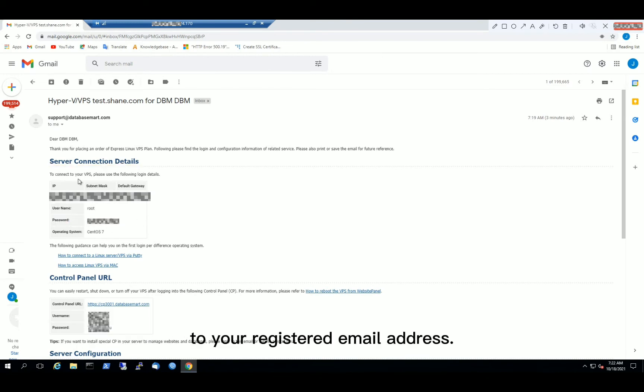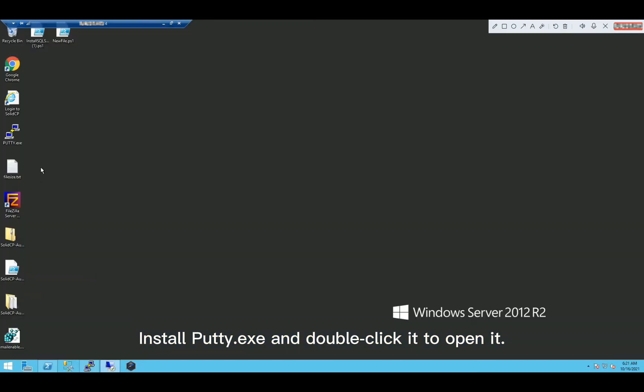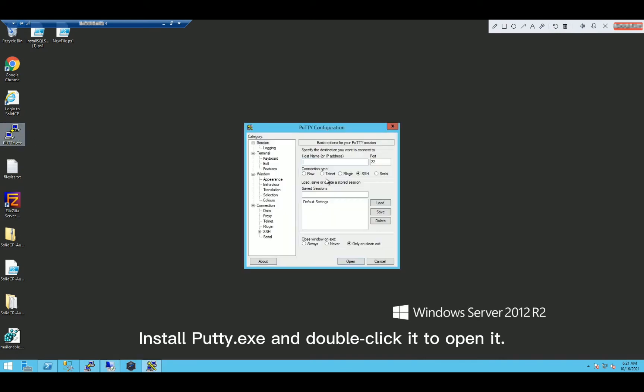Step 2, open the putty.exe. Install putty.exe and double click it to open it.